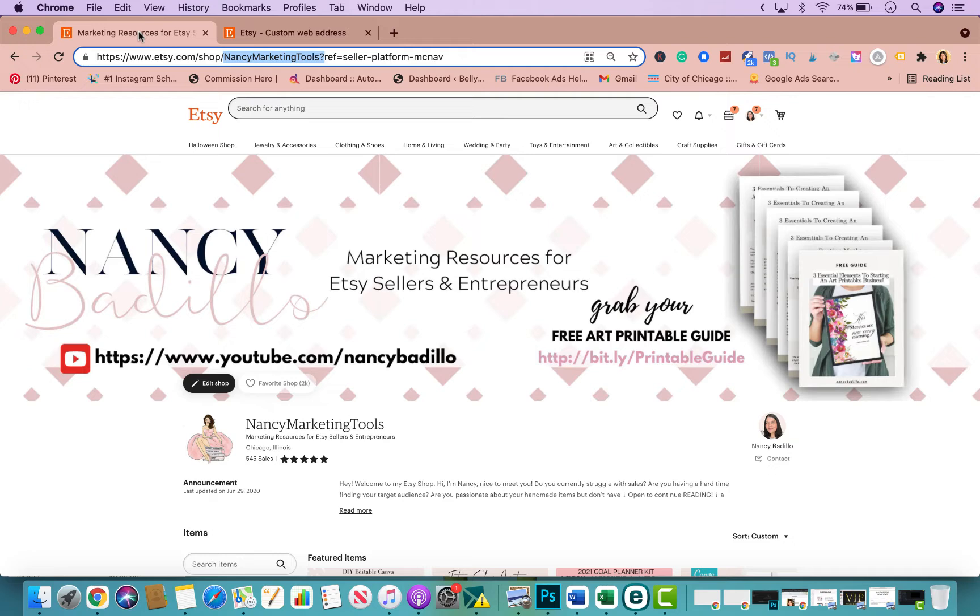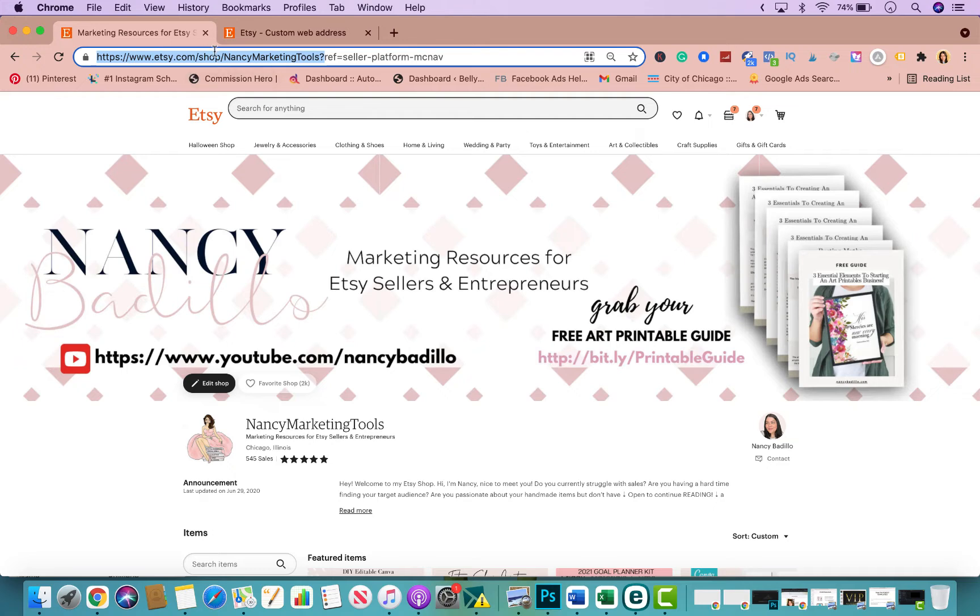Now a custom web address is just an easier way to direct customers to your Etsy store. So at the current moment, if you don't have a custom URL address, it will have www.etsy.com/shop/yourshopname. When you get a custom web address, it won't have this part right here. It would just be www.yourshopname.com.